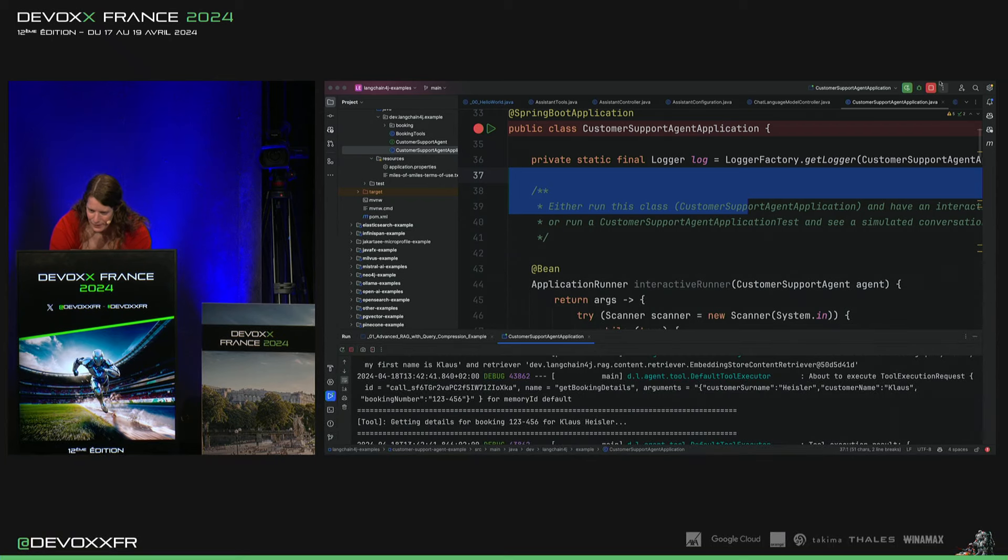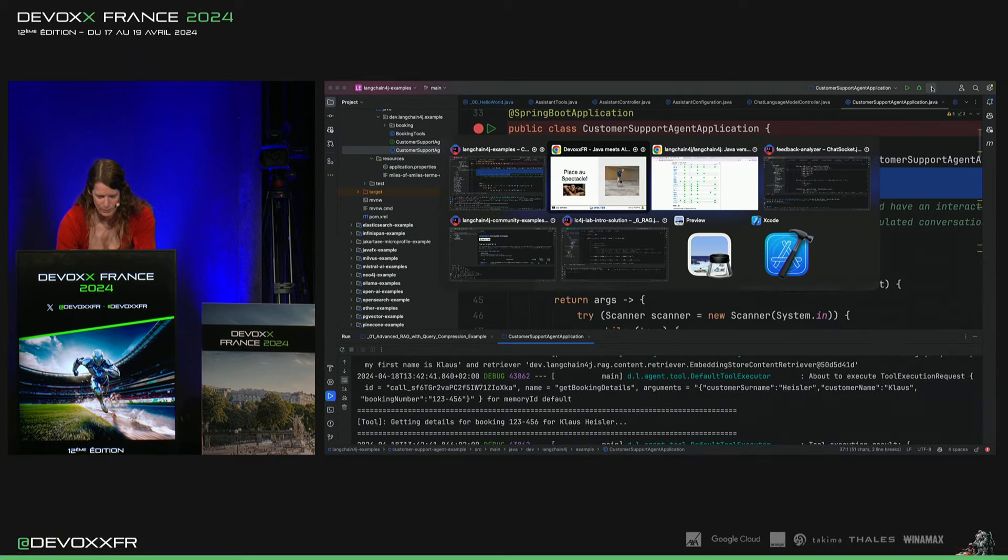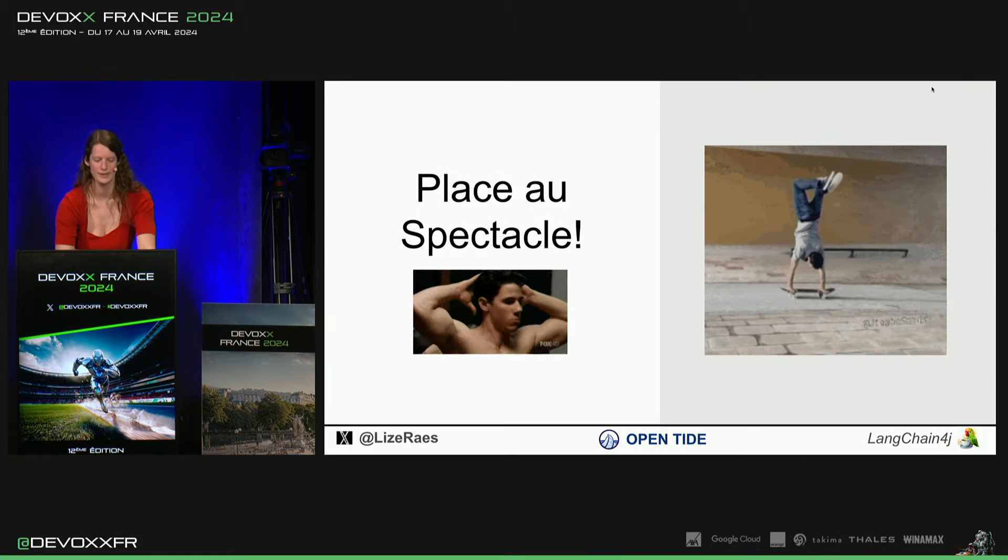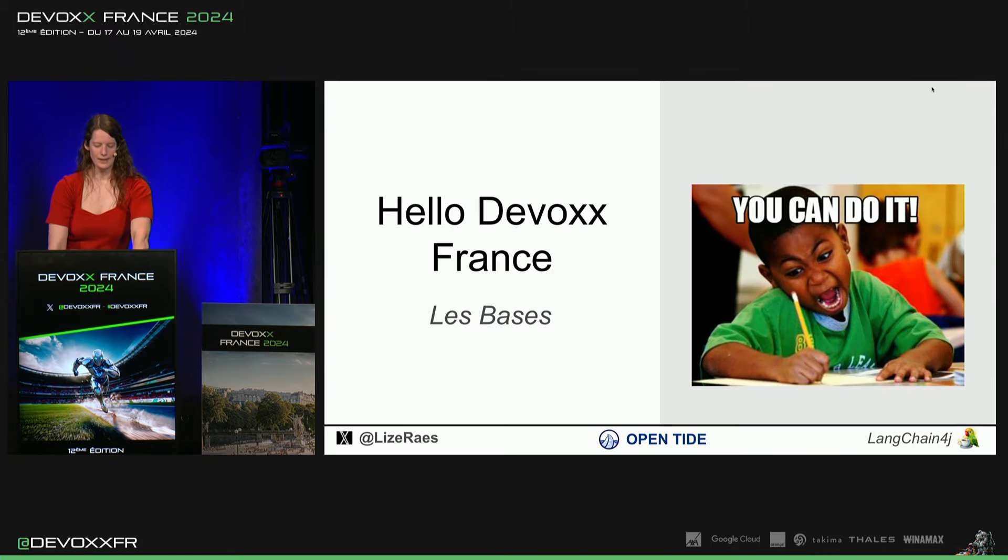Maintenant, je vais l'arrêter. Et maintenant, on va voir comment faire construire un peu ces applications dès le début.